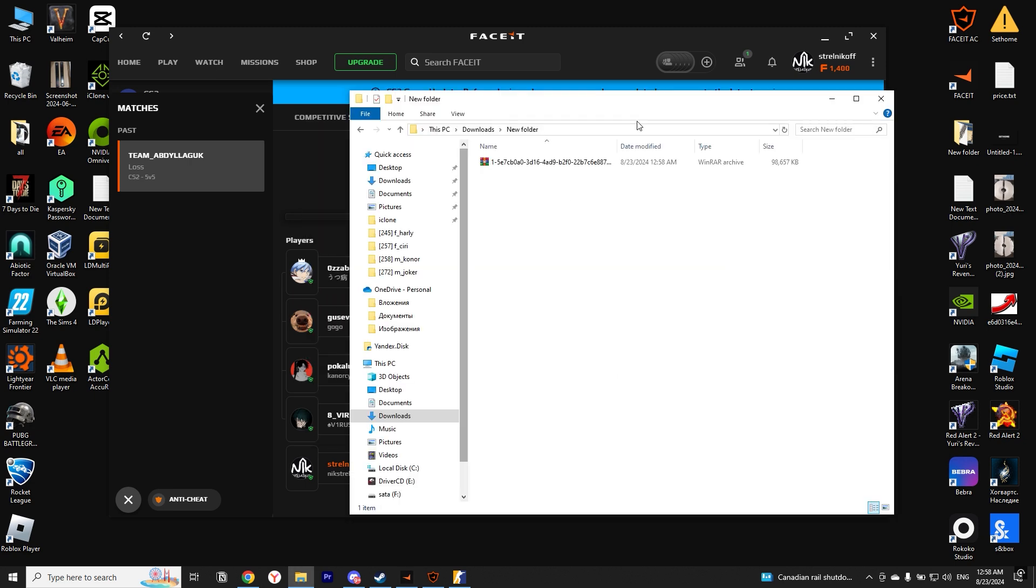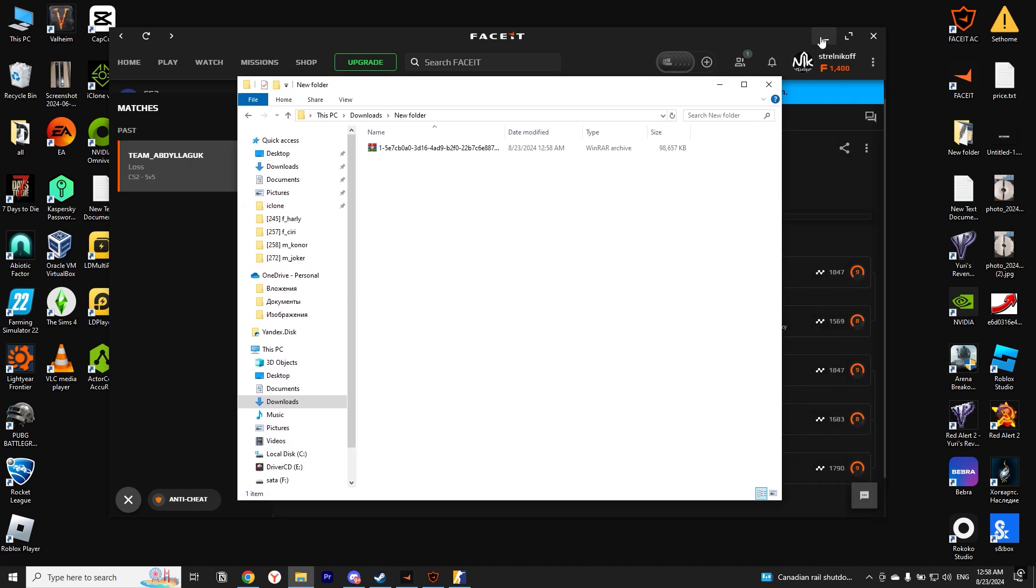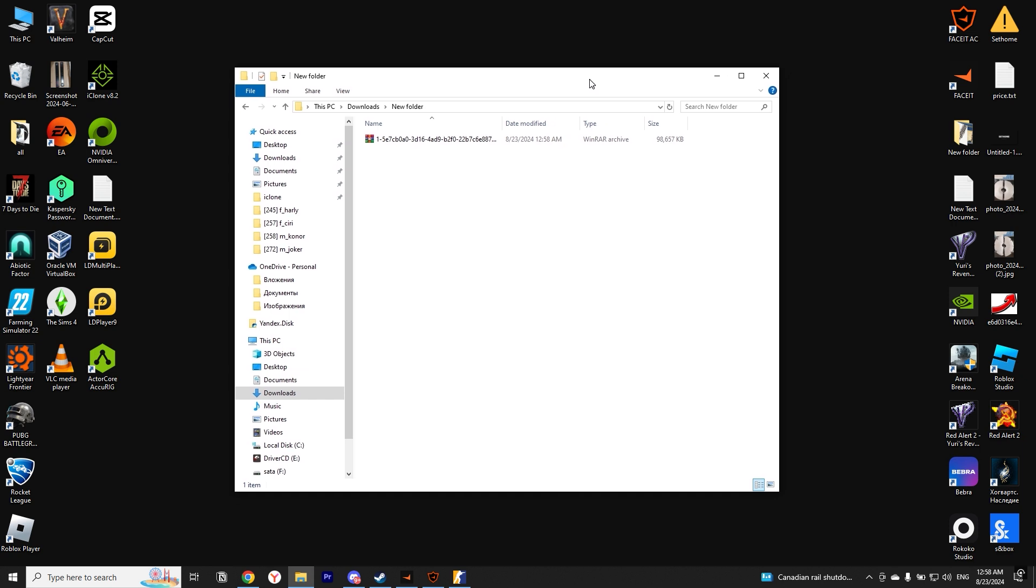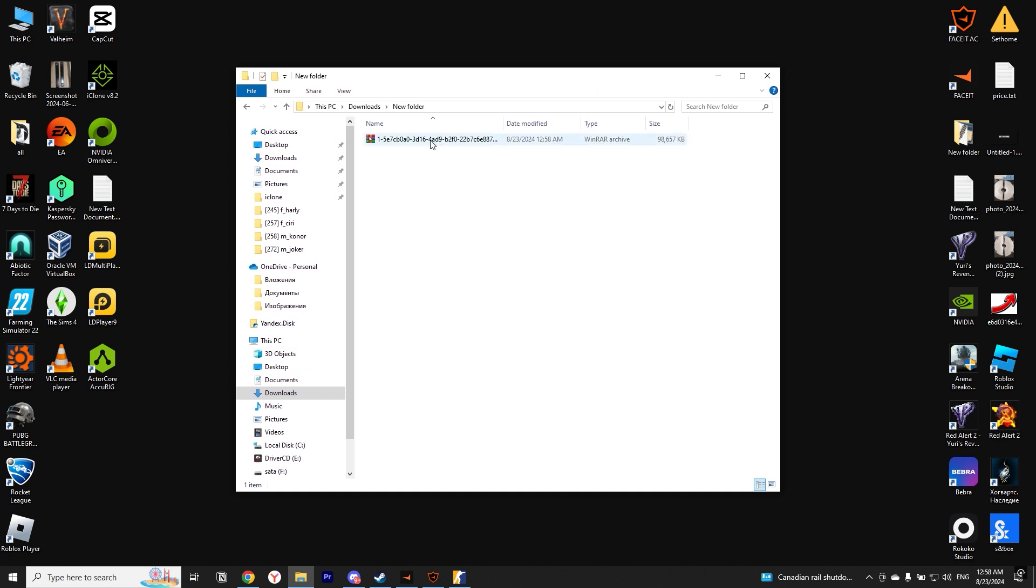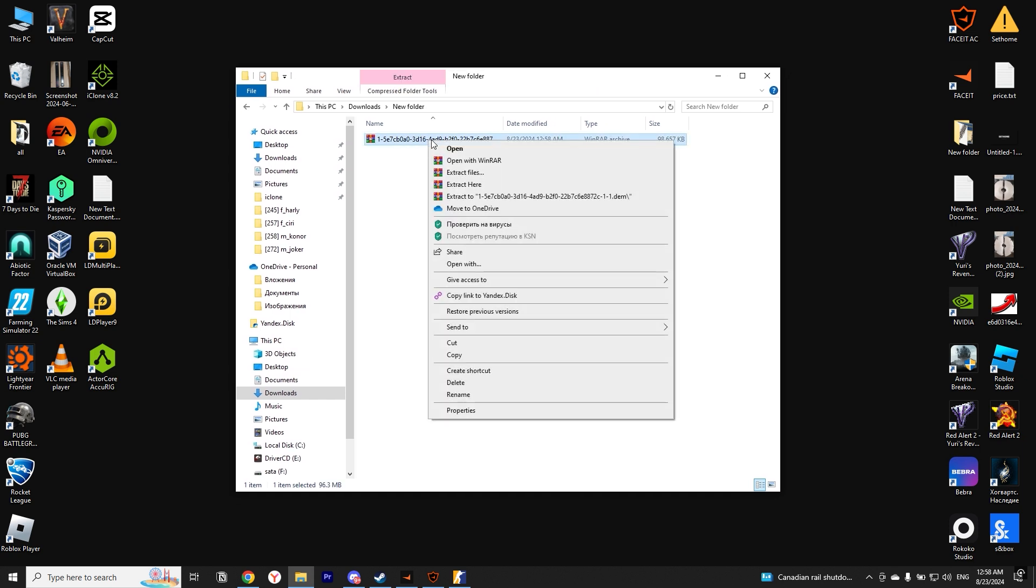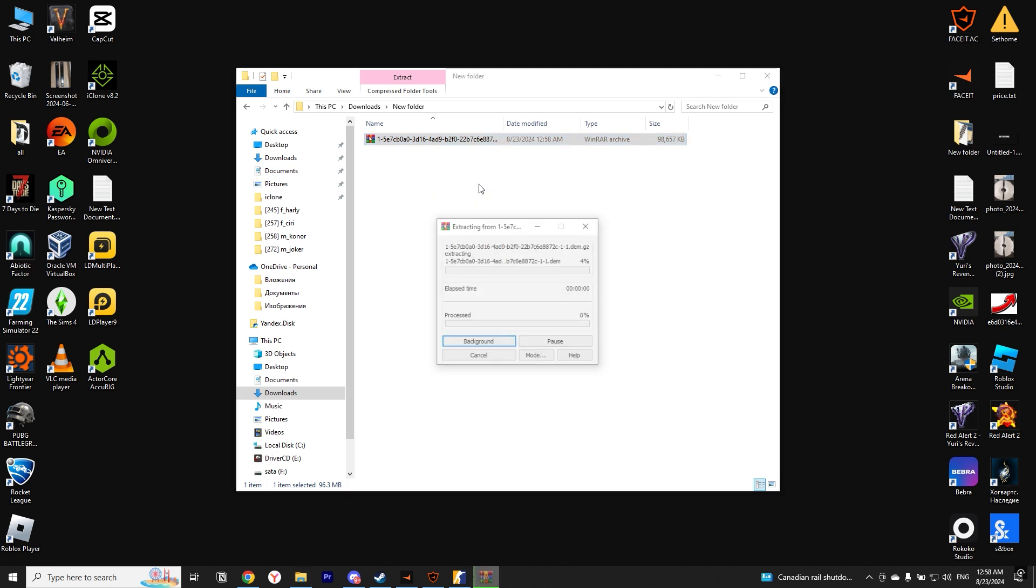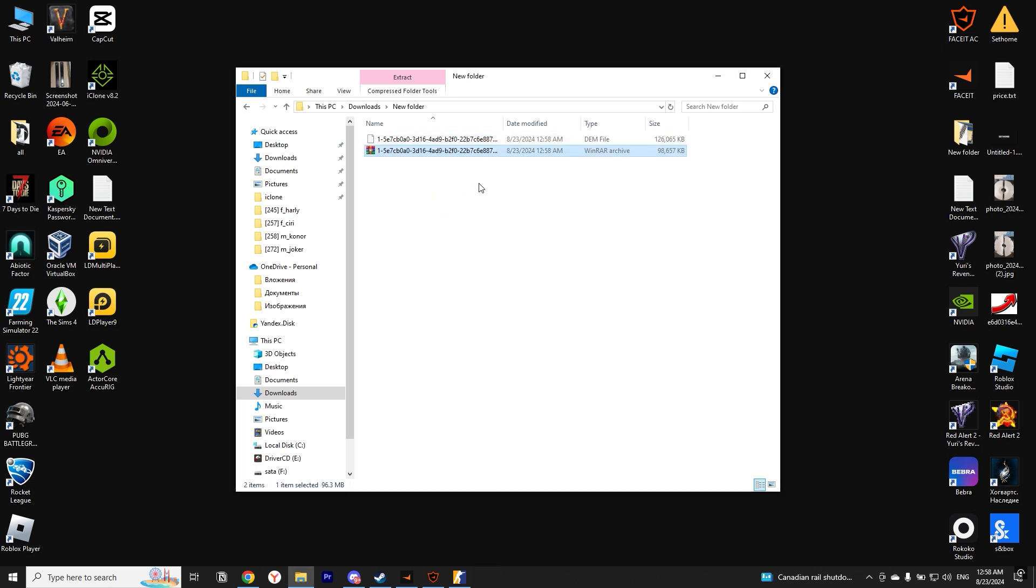After downloading, we need to unzip the archive. You can do this in any way convenient for you. I, for example, use WinRAR. Right-click on the archive and select Extract Here. For convenience, I'll rename the demo.